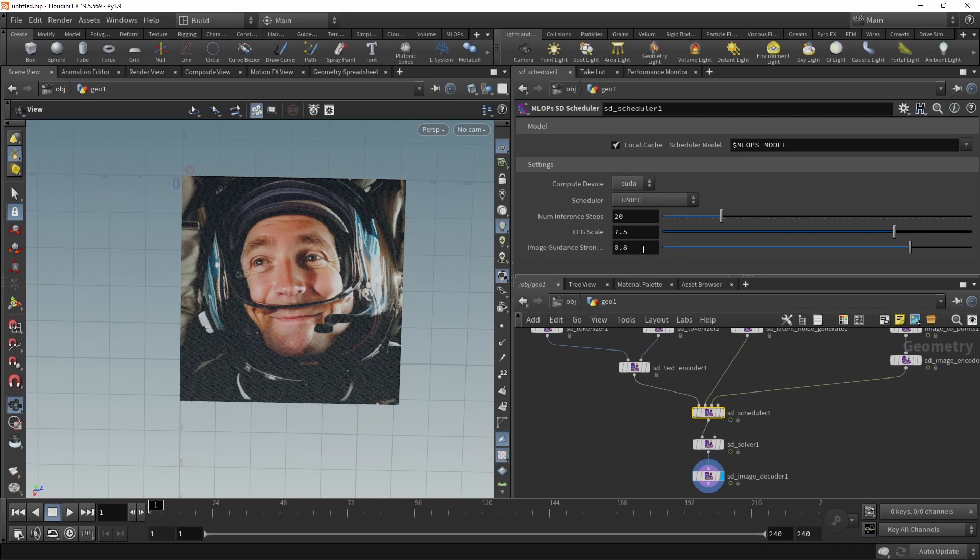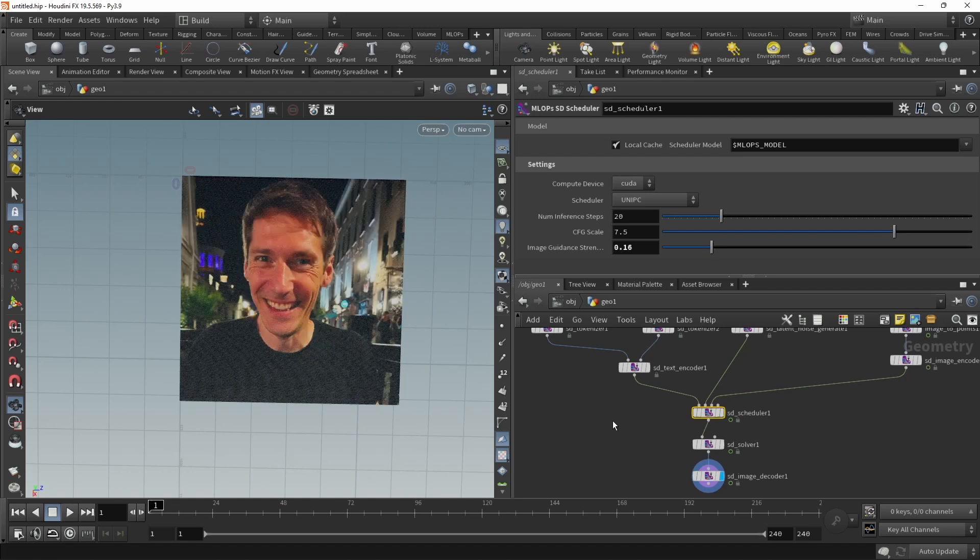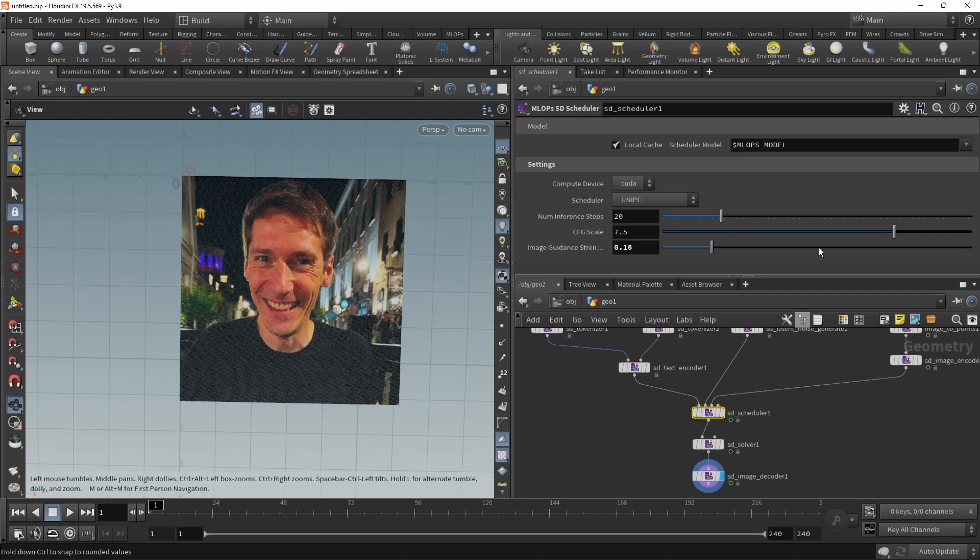The closer this is to one, more freedom Stable Diffusion has. So if I set this to one, Stable Diffusion is allowed to absolutely deviate from the input image. While when I set this to a lower value, Stable Diffusion really tries to stick to the original image. So I've had good experiences with values between 0.6 and 0.9.